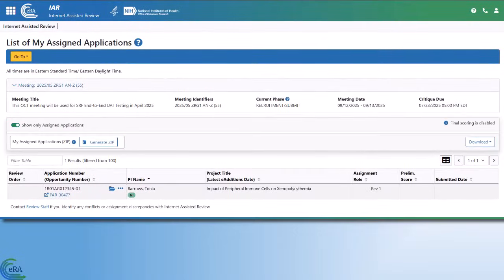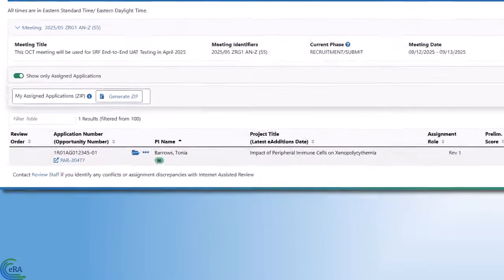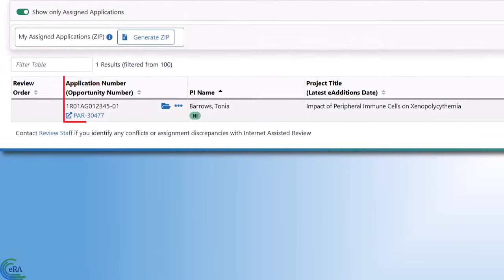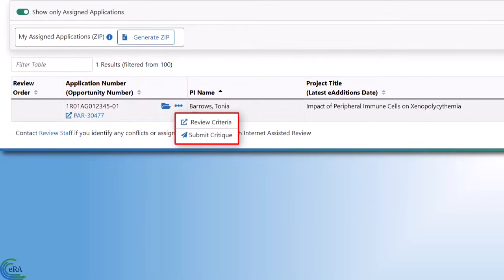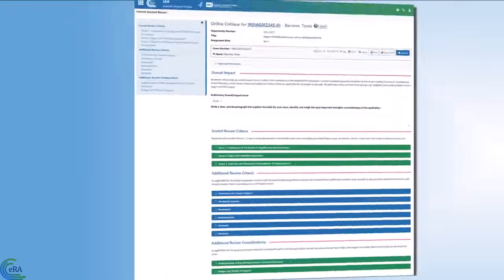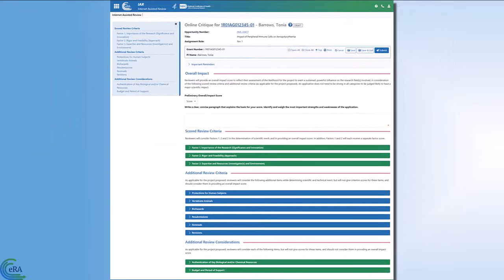This opens the List of My Assigned Applications screen. In the Application Number, Opportunity Number column, access the available actions by clicking on the three-dot ellipses icon. Select the Submit Critique option from the menu. Clicking the Submit Critique option opens the Online Critique screen.